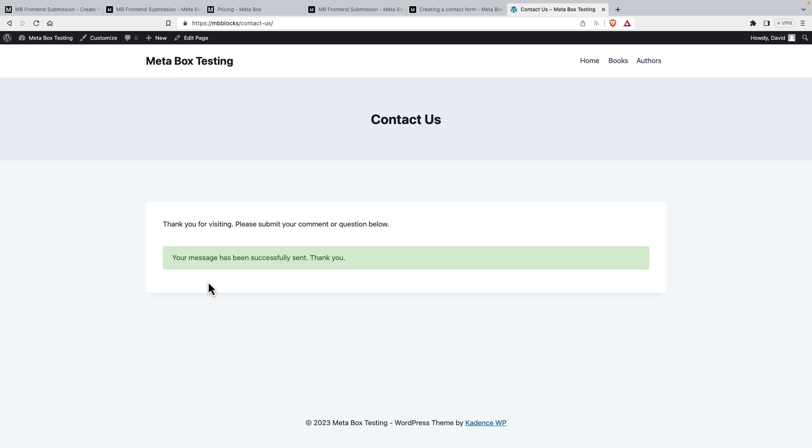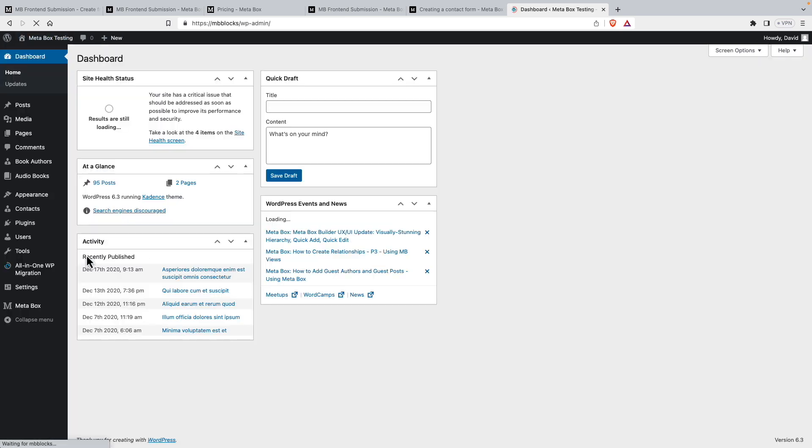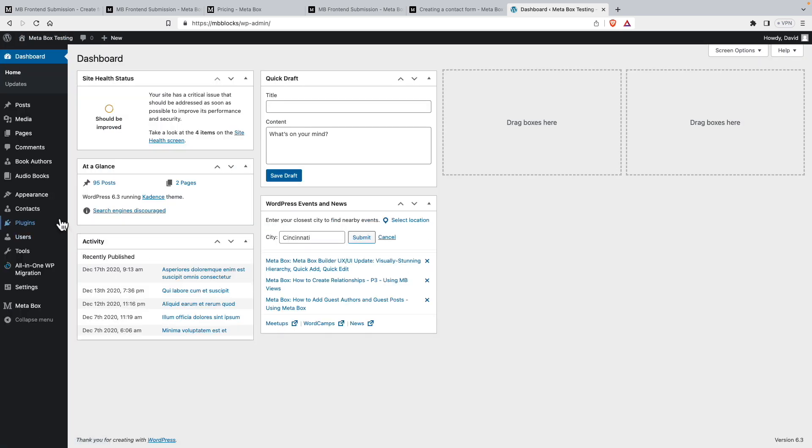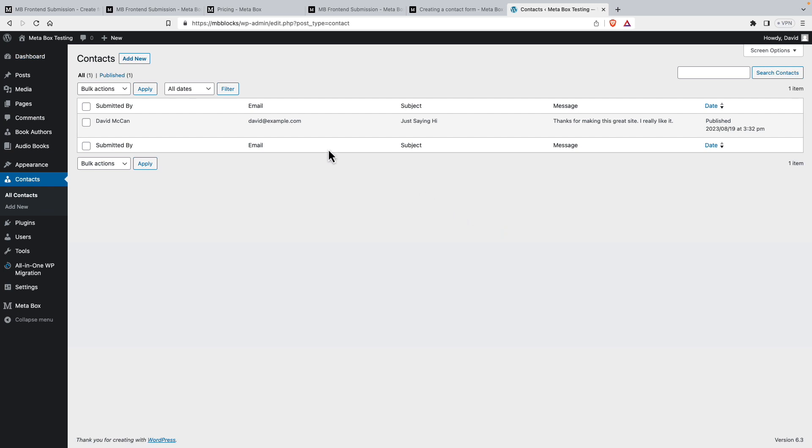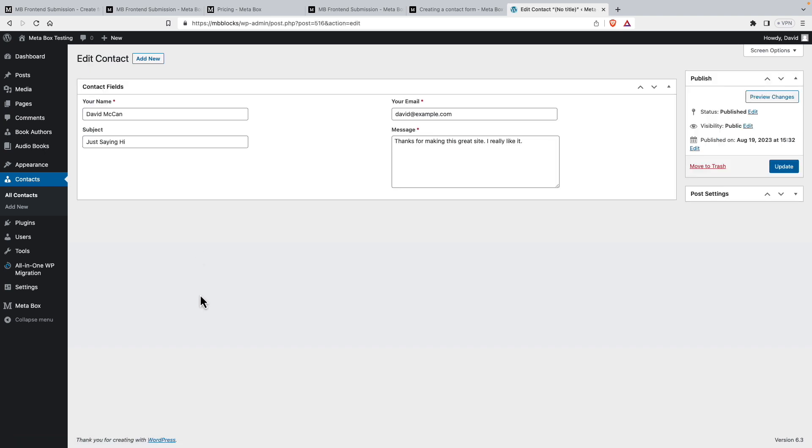And there's our message. So that's working well. Let's go now and look and see what was submitted. So here's our submission. We can see it here in the admin, or if we wanted to, we could go in here. There it is in the editor.